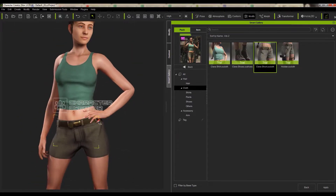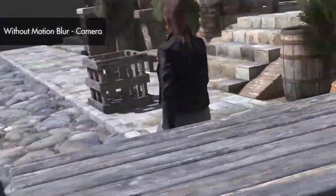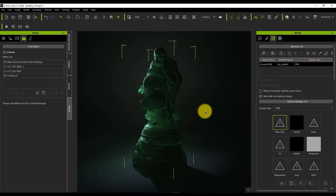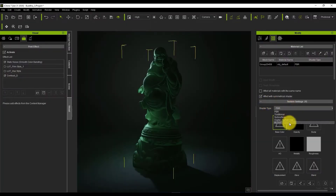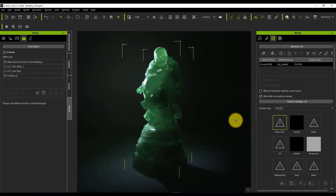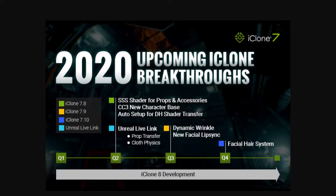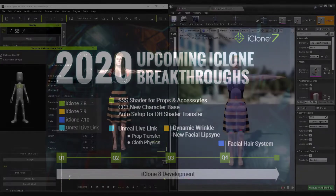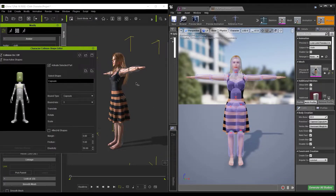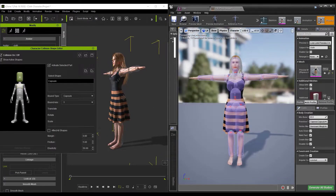From iClone 7.8 updates, there's going to be a couple of features you definitely want to see. The subsurface scattering shader for both props, assets, and accessories will be coming. The Character Creator 3 new character base is also something that will be part of the new features coming to iClone 7.8. We're also going to be getting an auto setup for the DH shader, and the Unreal Engine Live Link for both prop transfer and cloth physics.